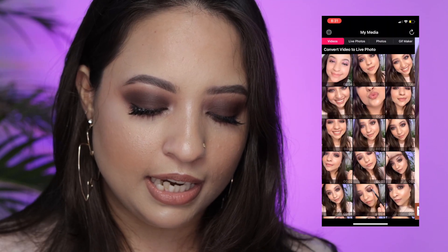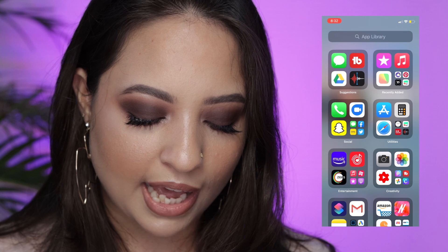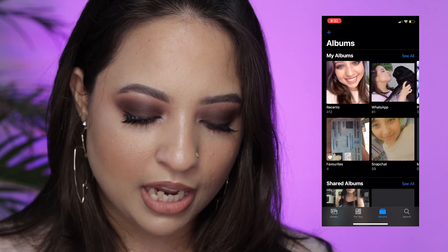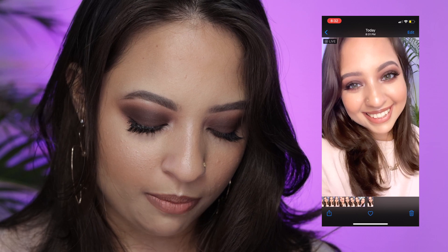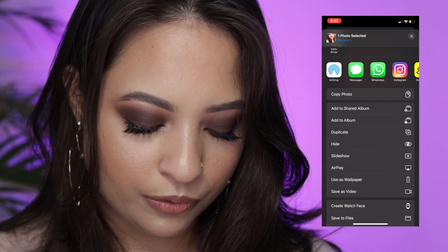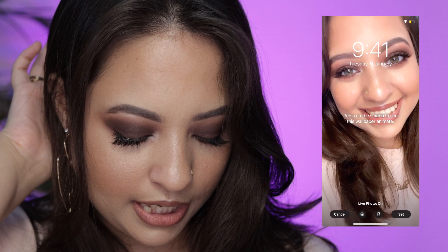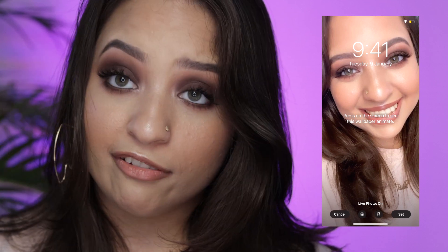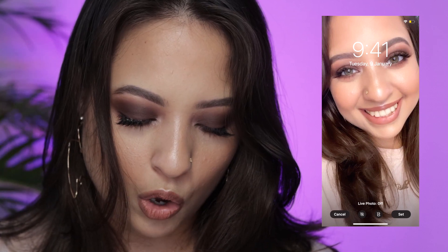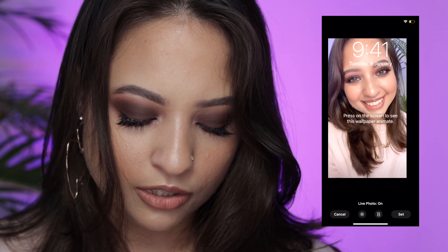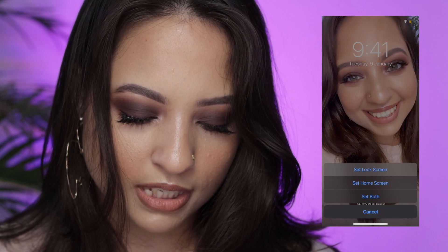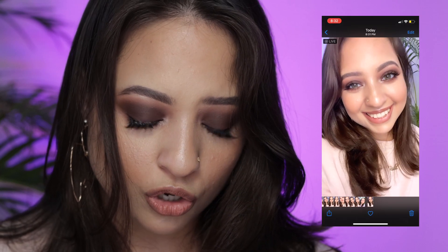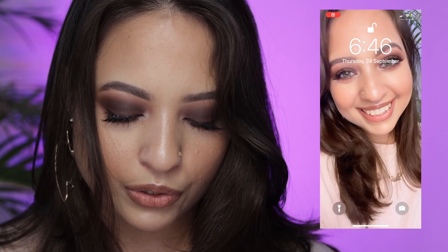Once done, go to your Gallery or Photos — you'll have a new video there. Click the bottom left icon, go to 'Use as Wallpaper,' make sure the Live Photo option is on, zoom out, and set it as your lock screen. This only works on your lock screen. That's how your lock screen looks now.